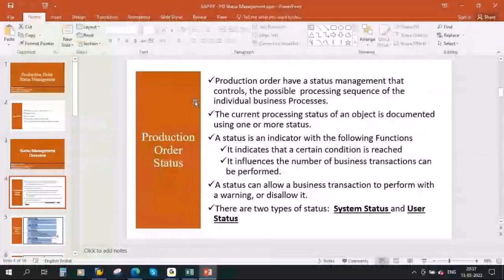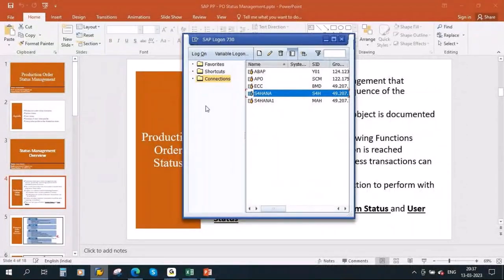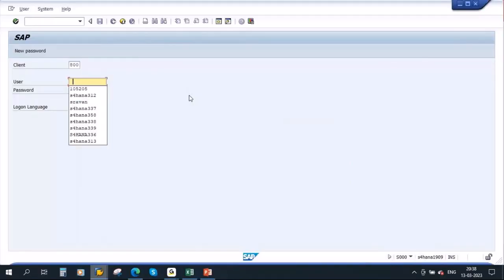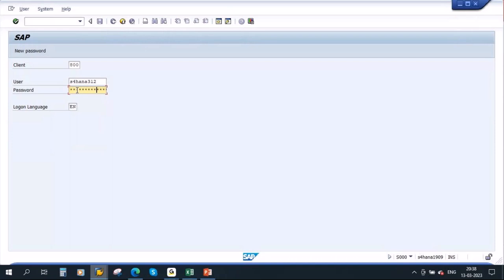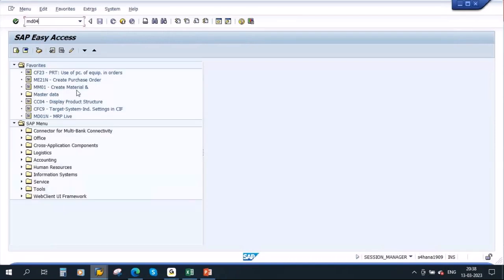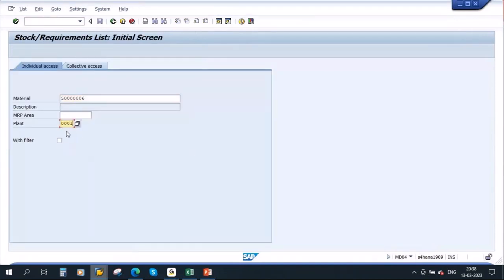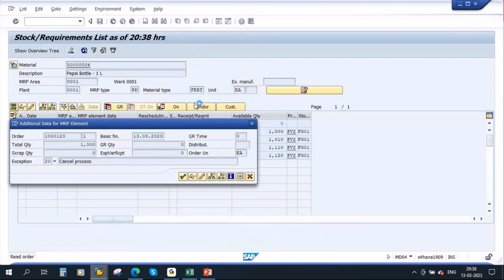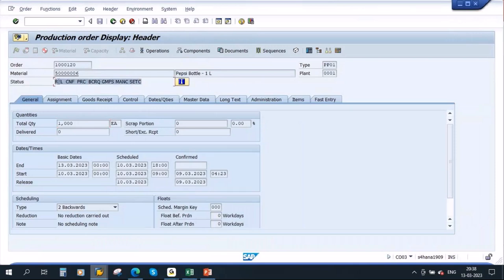Let me show you this in the system. In the production order, we have a status. If you go to the production order and take a specific order, we have a status. This status will tell you at what stage it is — whether it is just created, whether it is released, whether the confirmation is done, whether the delivery is completed. All those things can be tracked through the status.